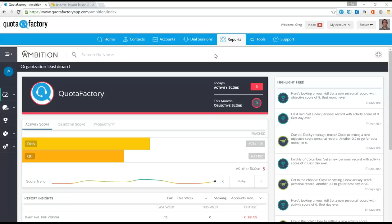So when we set out to build QuotaFactory, as I've stated in previous recordings here, we wanted to build a one-stop destination for all things sales development organization. We want SDRs to be able to log into the QuotaFactory platform and live there all day.